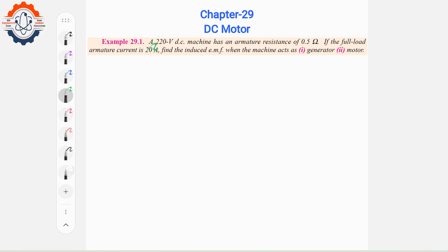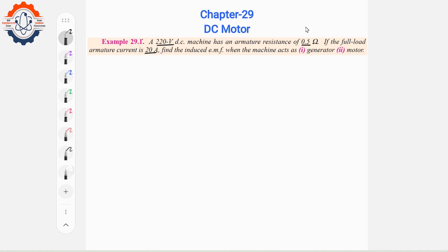Example 29.1: A 220V DC machine has an armature resistance of 0.5Ω. If the full load armature current is given, the machine operates as both a motor and a generator.